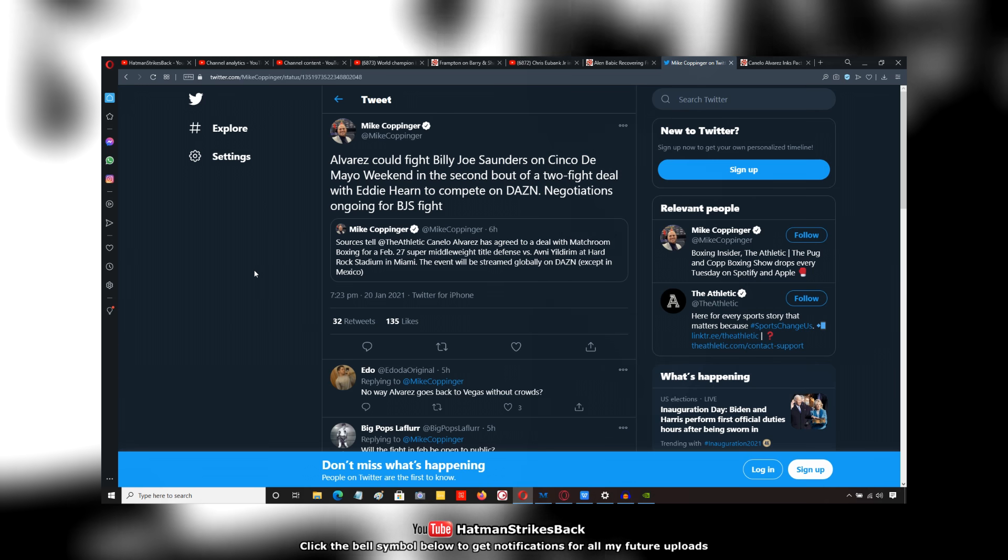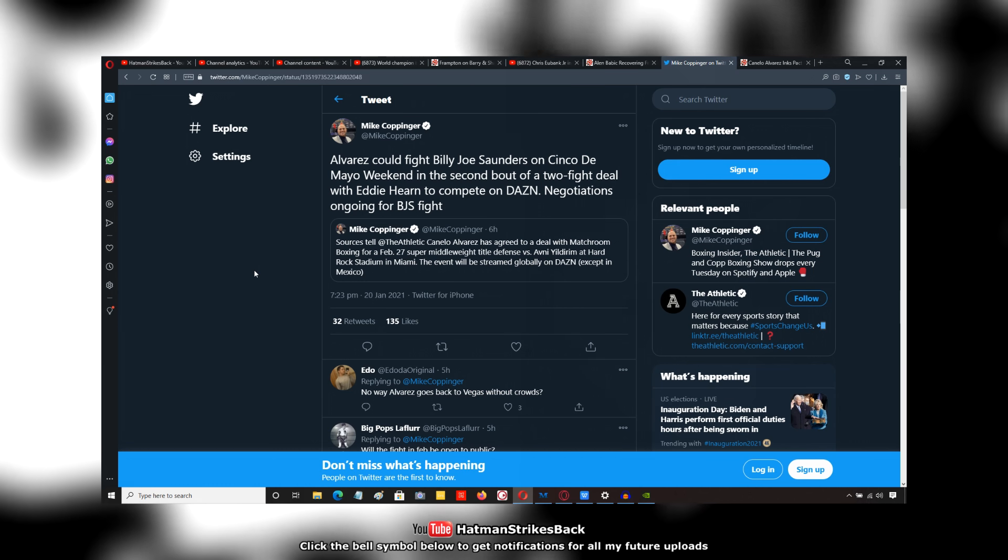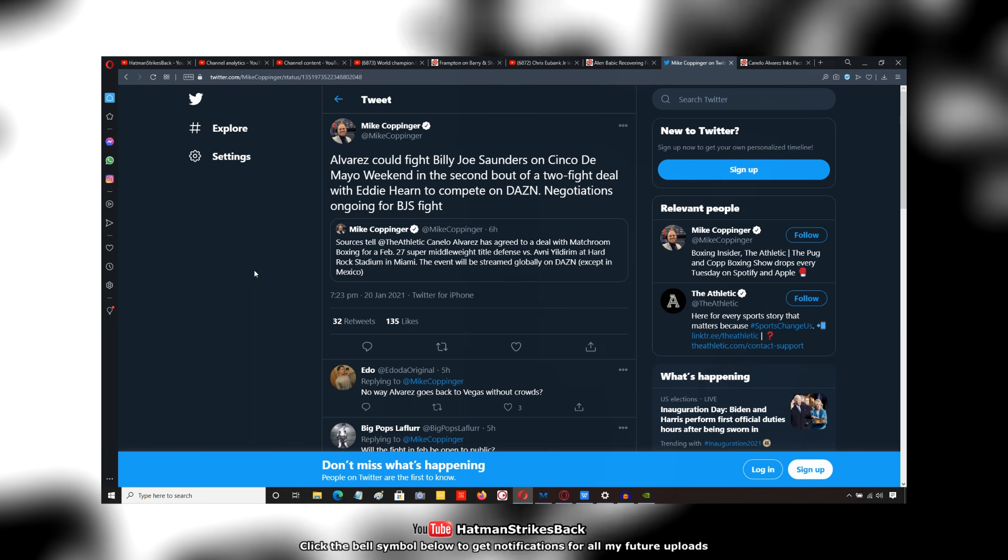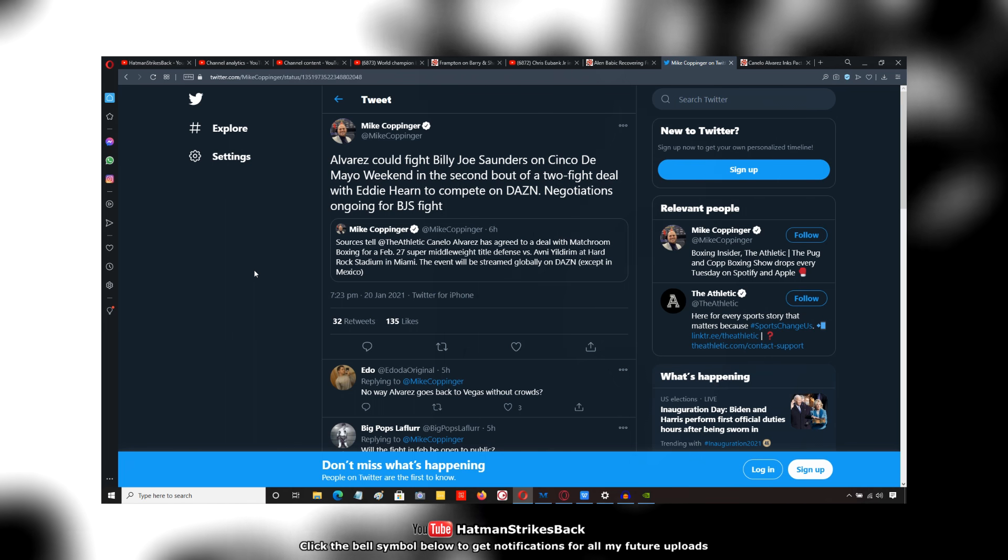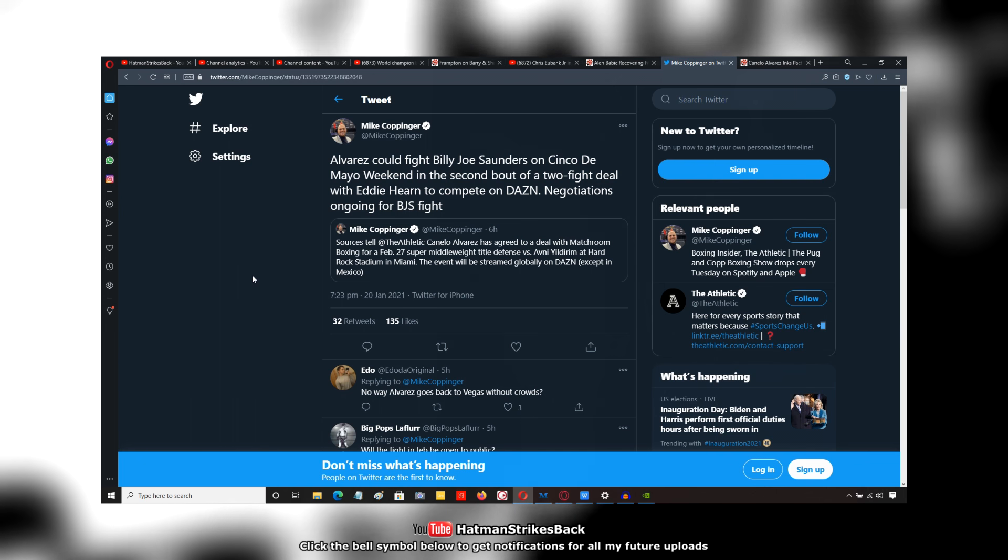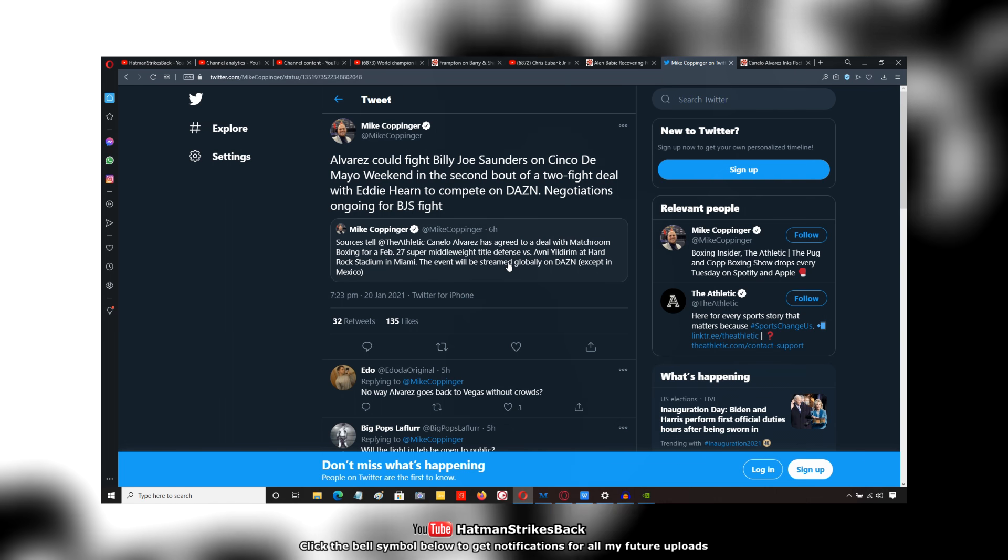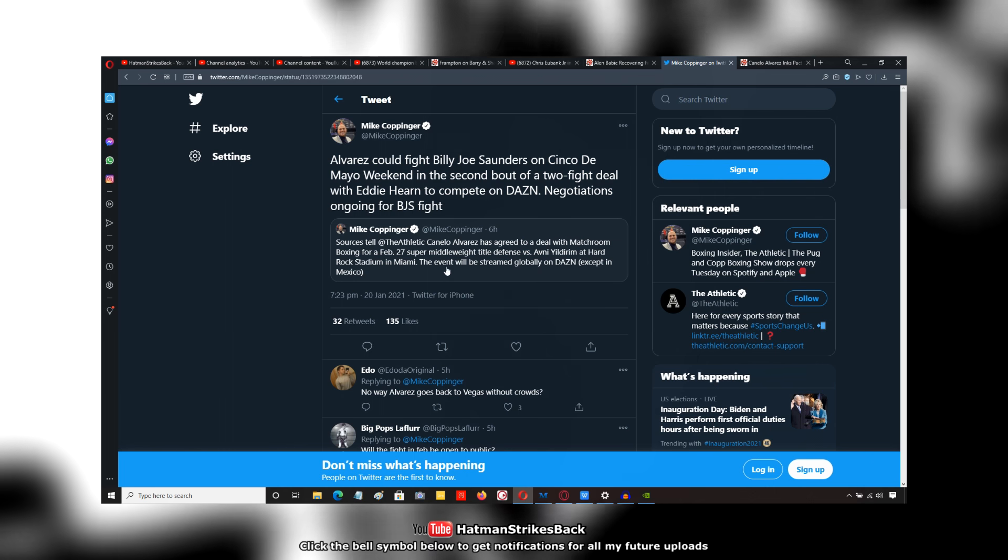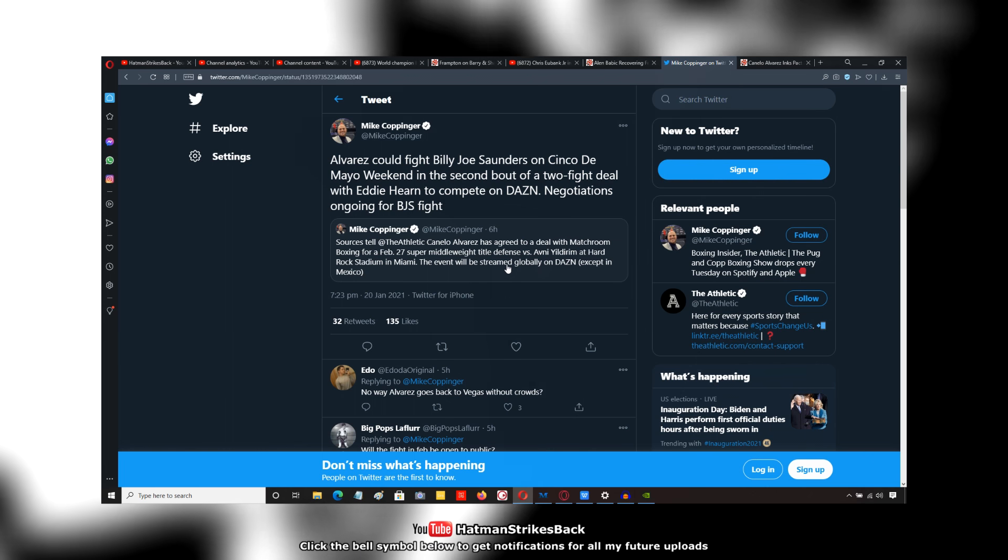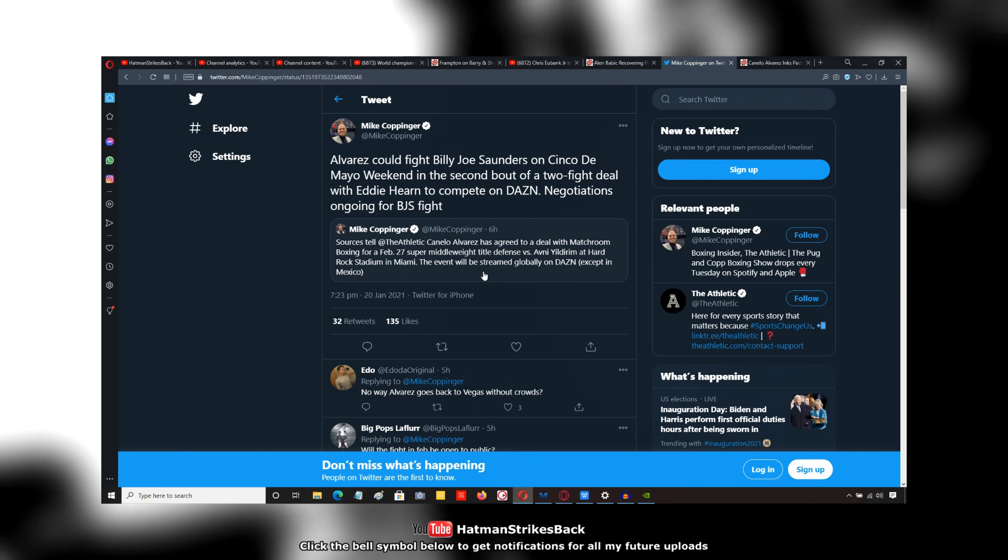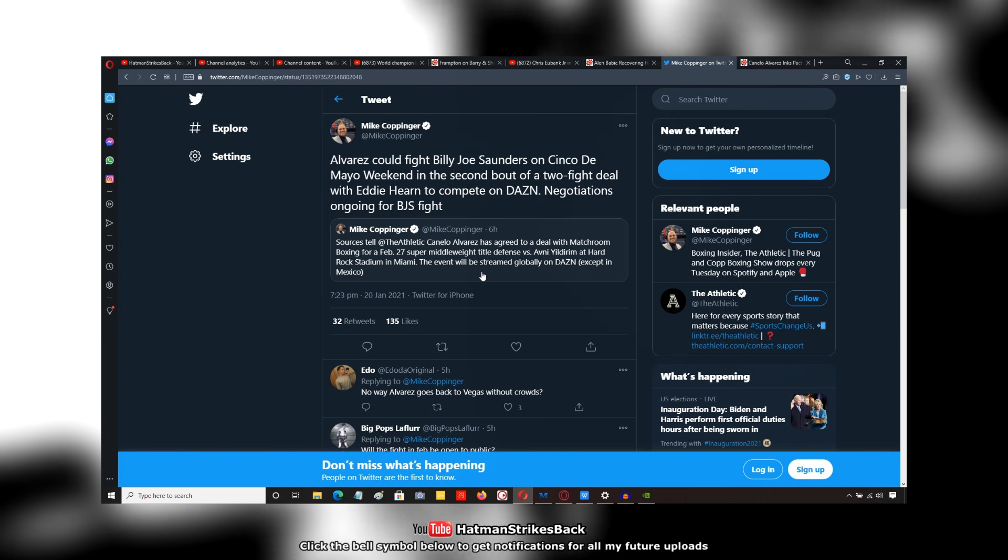According to Mike Coppinger, Canelo Alvarez could fight Billy Joe Saunders on Cinco de Mayo weekend in the second bout of a two-fight deal with Eddie Hearn to compete on DAZN. He says negotiations are ongoing for the Billy Joe Saunders fight. In another tweet, he said Canelo Alvarez has agreed to a deal with Matchroom to box on February 27th at Super Middleweight in a title defense against Avni Yildirim at the Hard Rock Stadium in Miami.